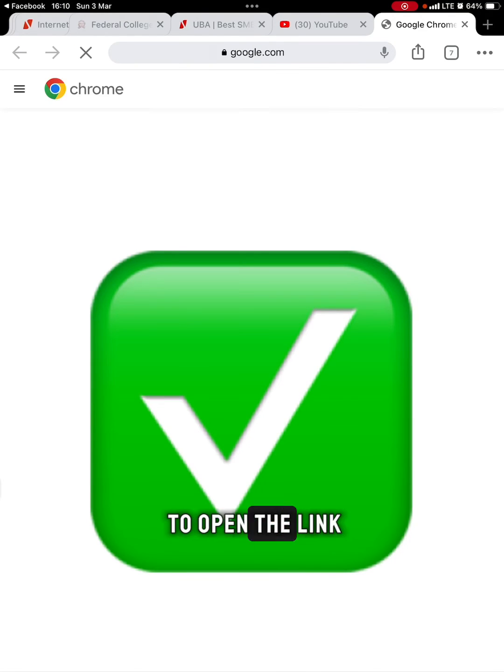It's currently using Chrome to open the link. This is pretty much how you set Chrome as your default browser on iPad or iPhone.